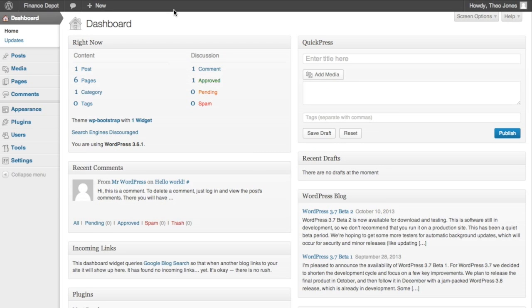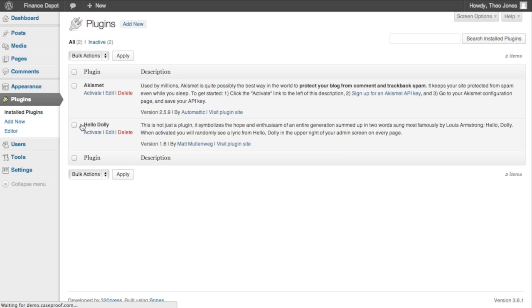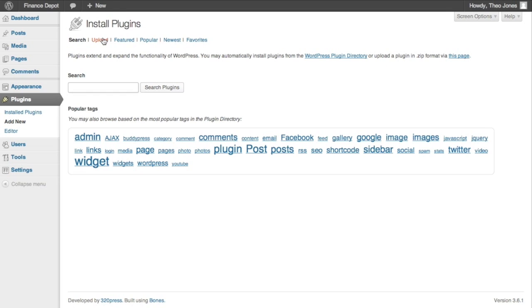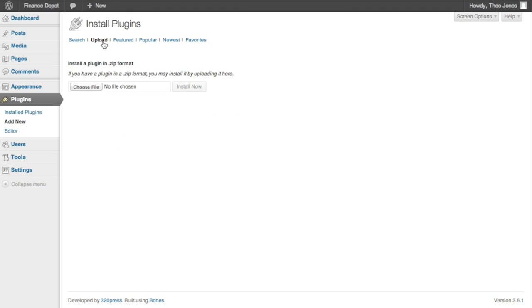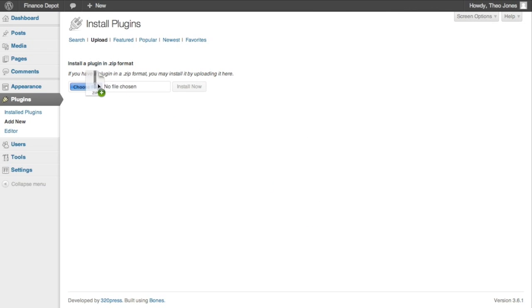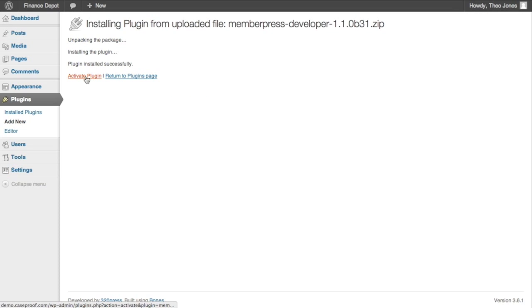And the first thing that we're going to need to do is install MemberPress itself. So we come here to Plugins and Add New. And then I'm just going to drag the zip file for the plugin right here and install the plugin through the WordPress plugin uploader.